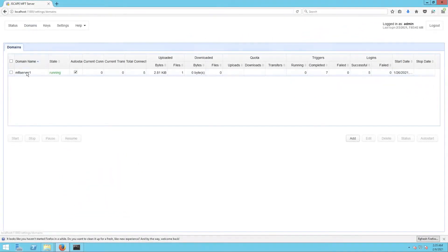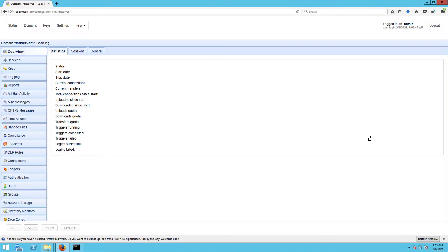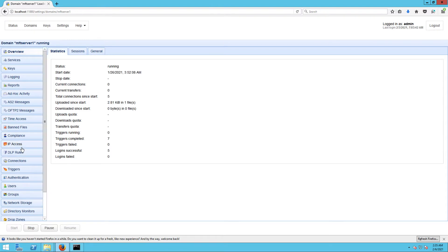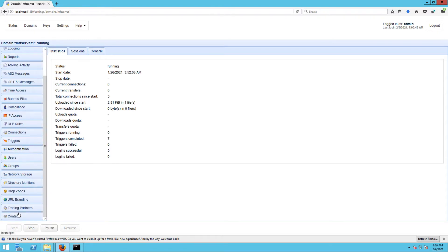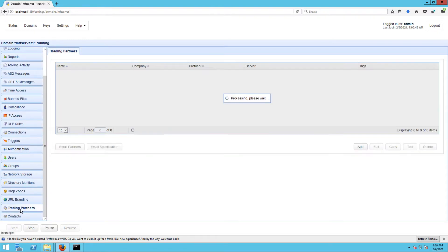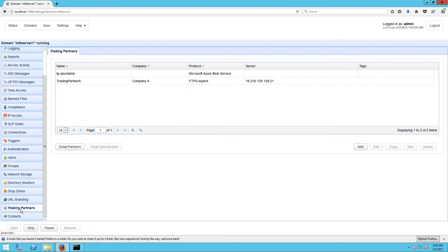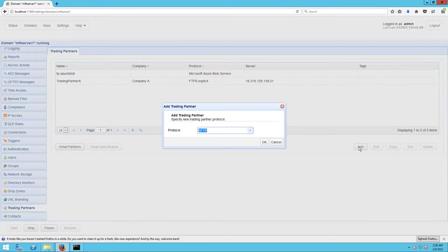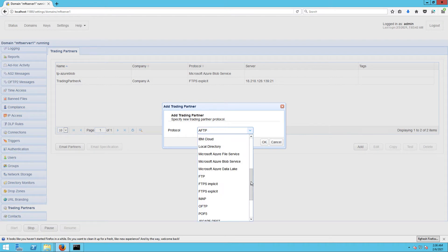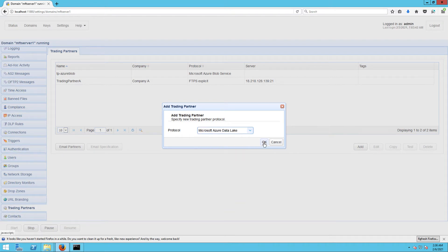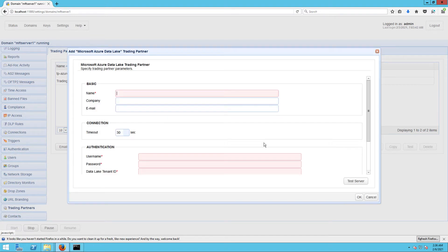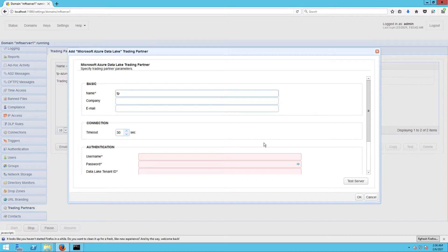Once you have those, log into your JSCAPE MFT Server administrative web interface and go to the Trading Partners module. The first step is to create a Data Lake trading partner. To create one, just click the Add button, select Microsoft Azure Data Lake from the protocol drop-down list, and then click OK. Next, specify the Azure Data Lake trading partner parameters. Start by giving this trading partner a name, say TP-AzureDataLake. We'll use this name to refer to this trading partner in the JSCAPE MFT Server environment.